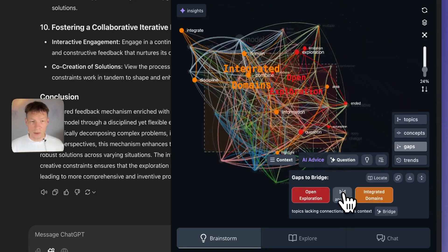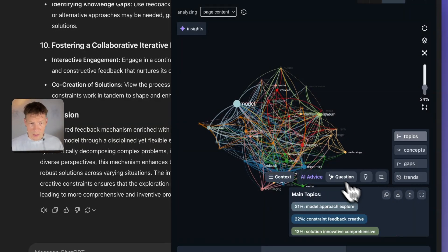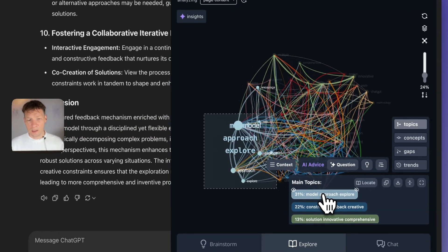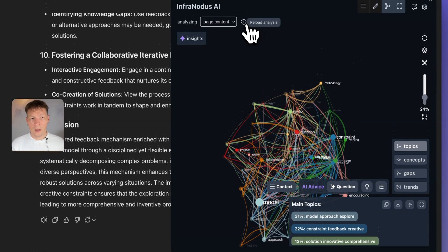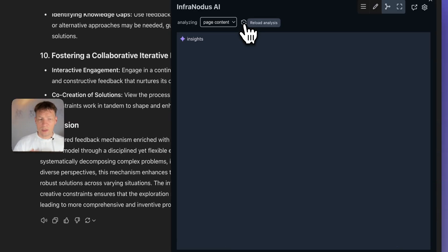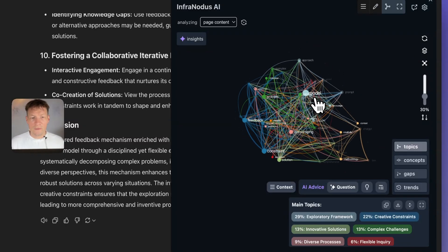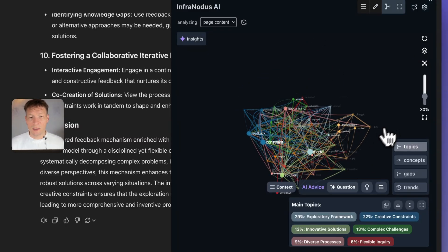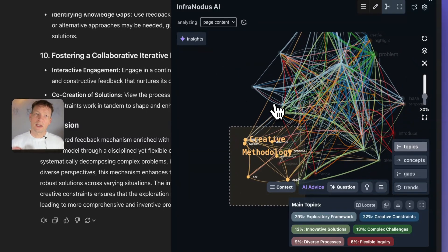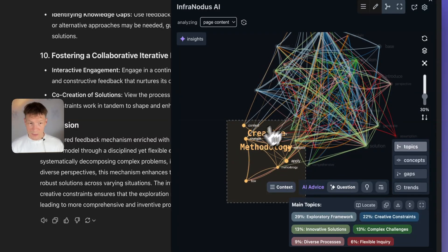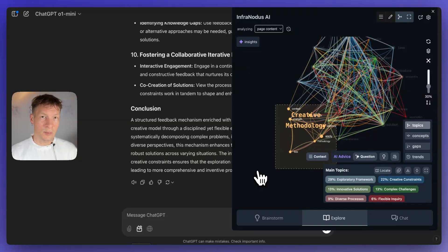This is the second approach: if the first was to focus on the gaps and bridge them, the second is to focus on topics. You click on the topics here, choose some of the topical clusters that were identified, and explore how you could develop them further. I'll regenerate the graph so you can see it better. You look at the graph and see what's at the edge — concepts not connected to the central ideas. Here, 'creative methodology' is on the very edge and might be interesting to develop further.